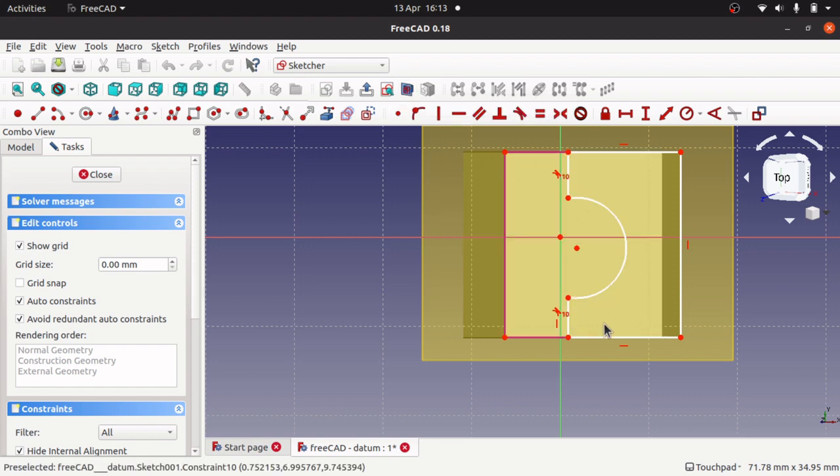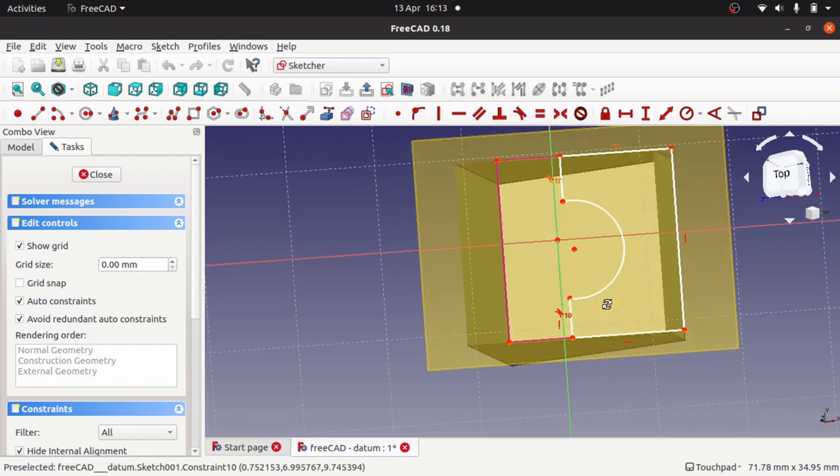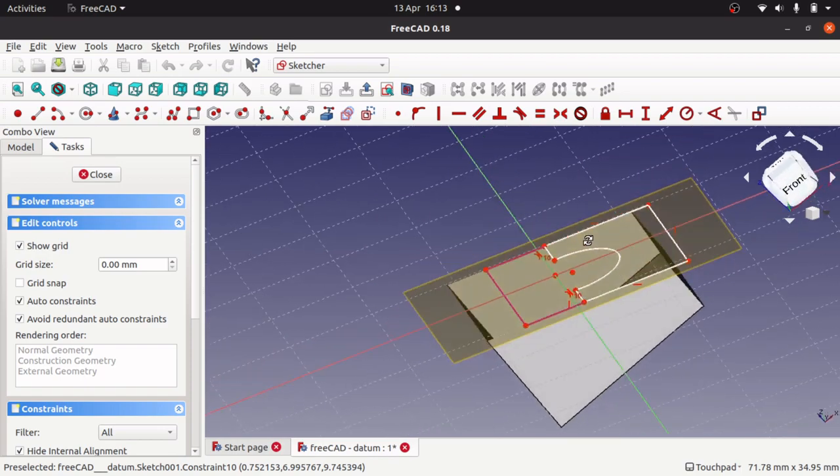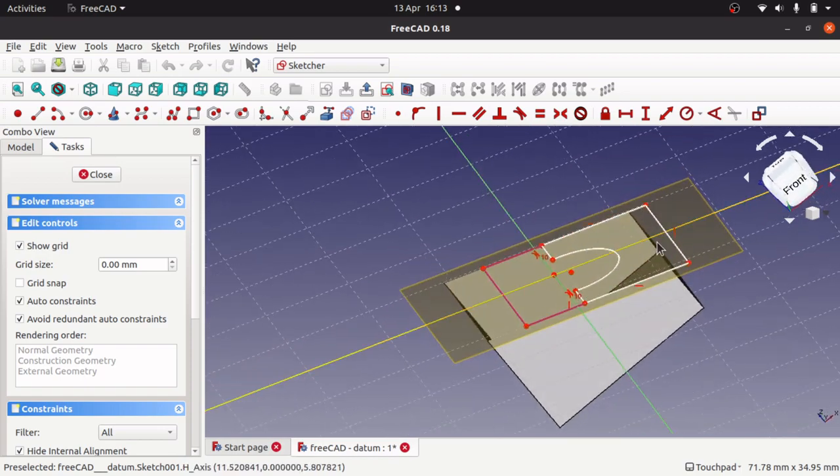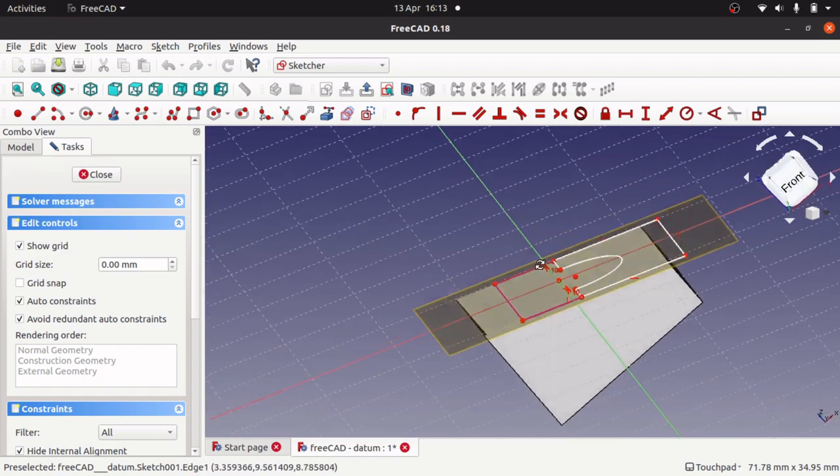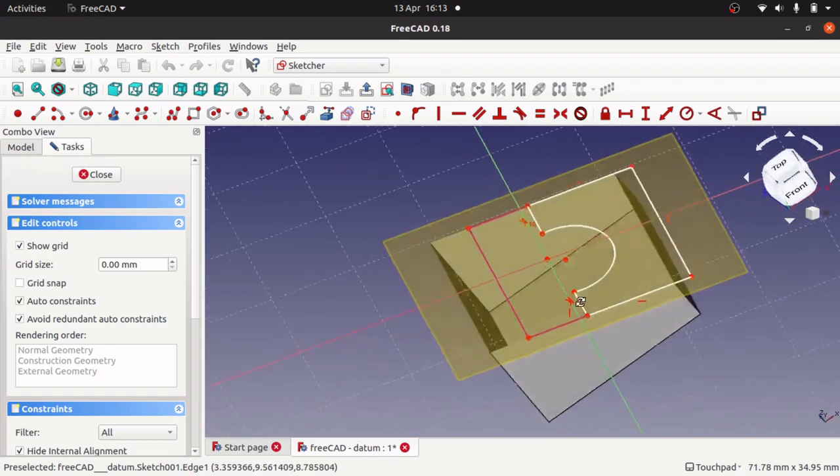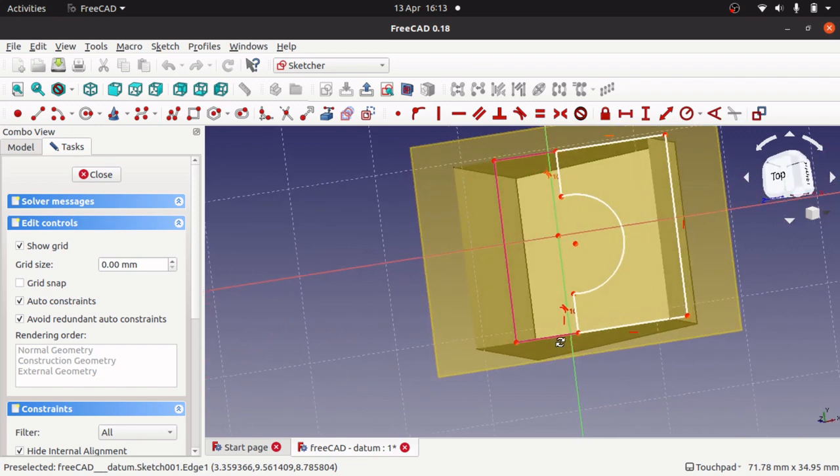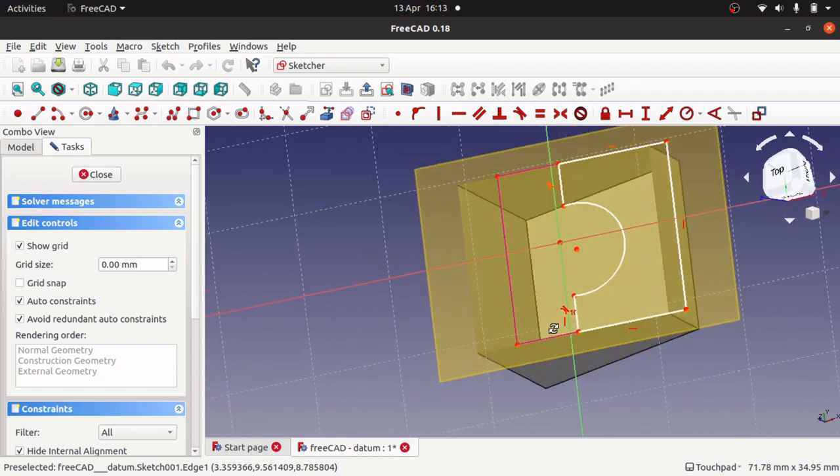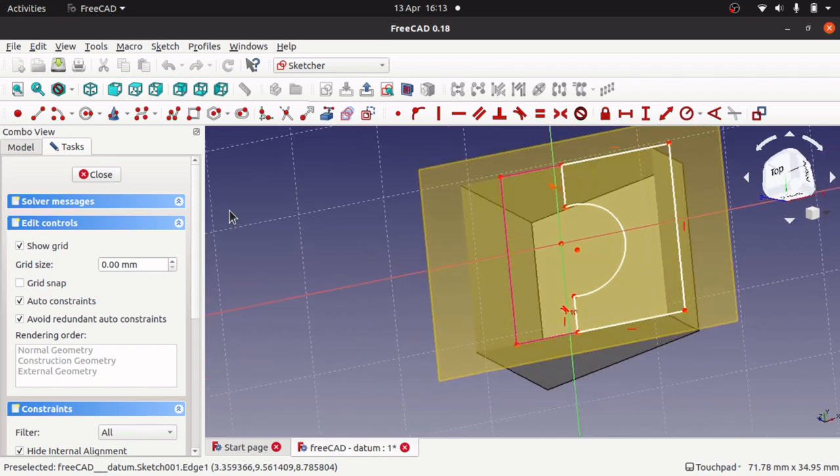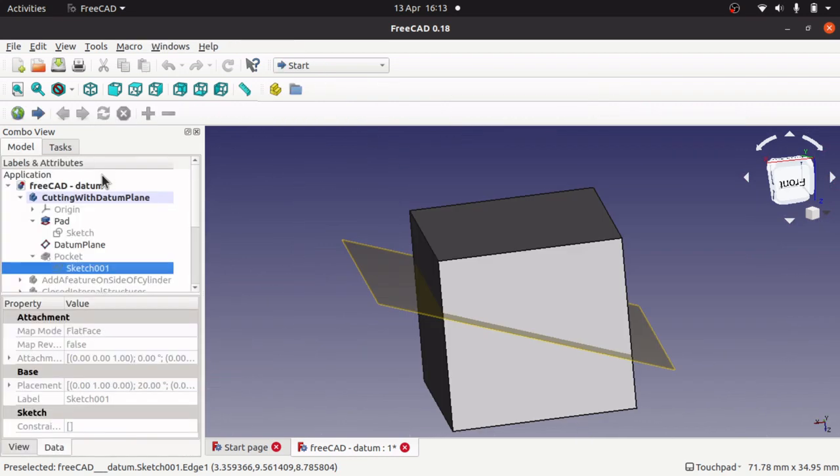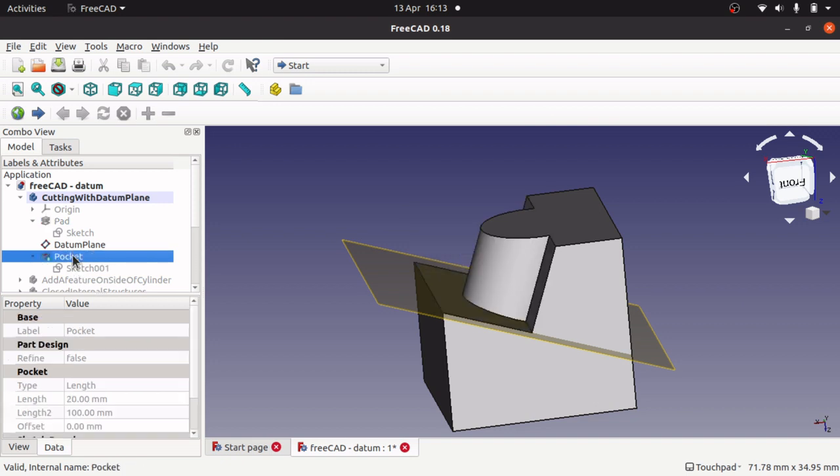I've switched there and you can see what I've done. I've sketched this on that datum plane. If you think of the application for what I'm doing here, I've sketched that on the datum plane and I've pocketed that item, that sketch.